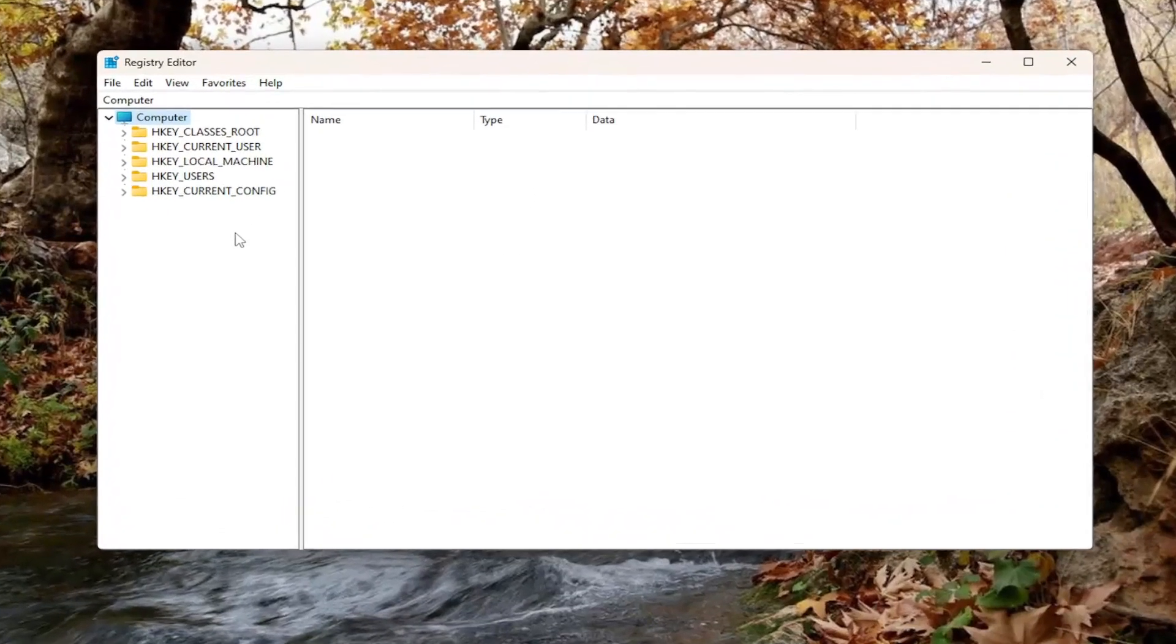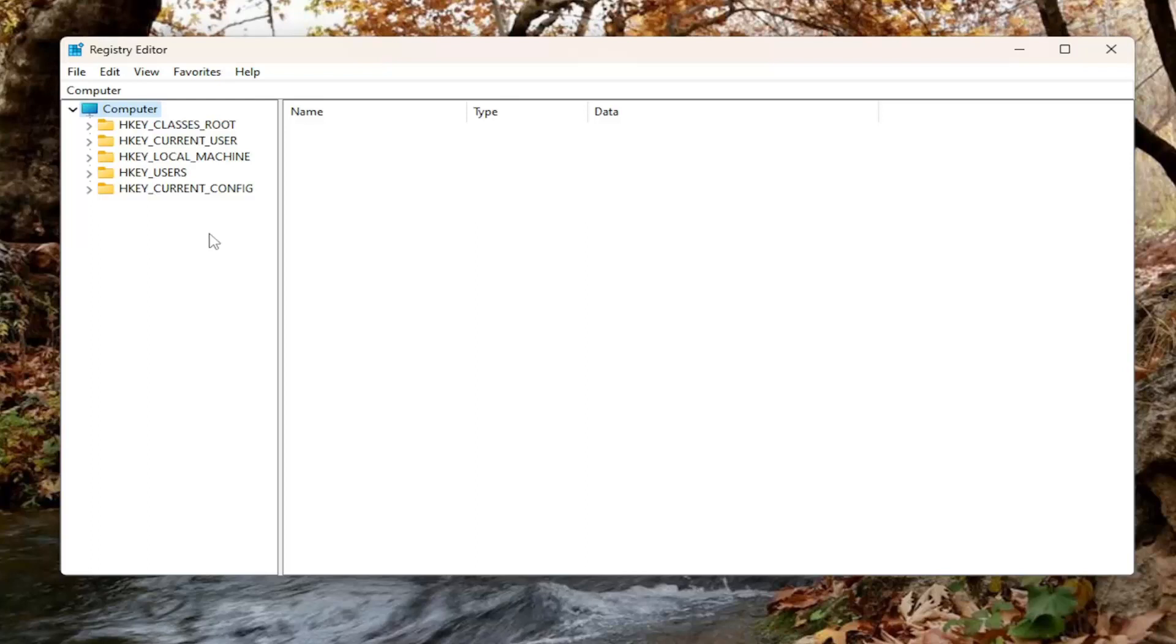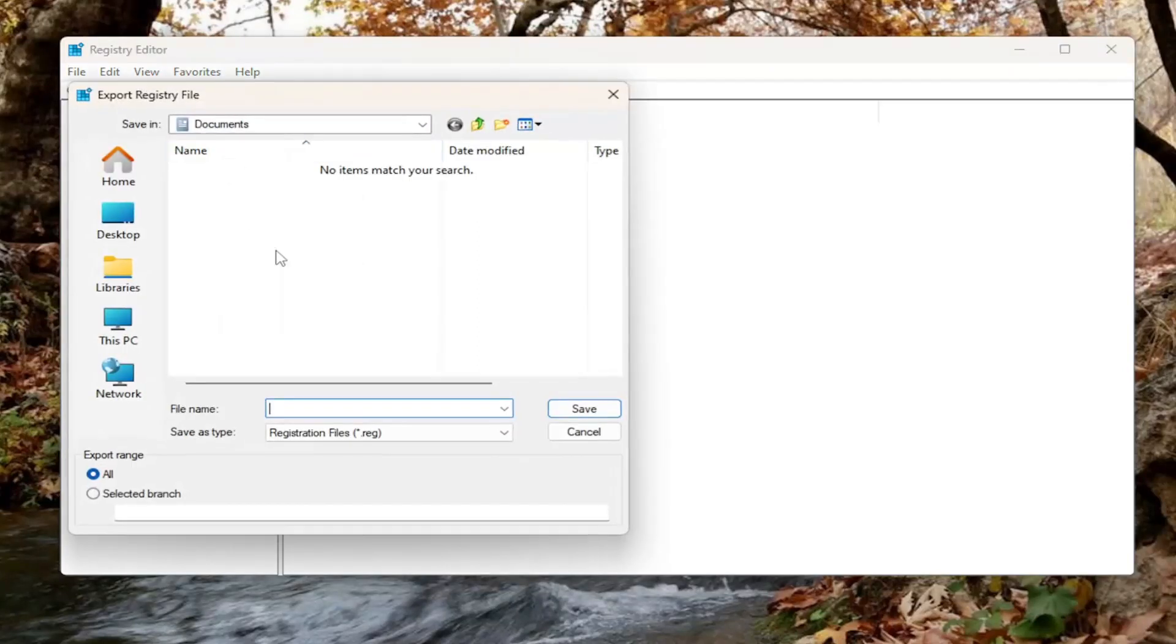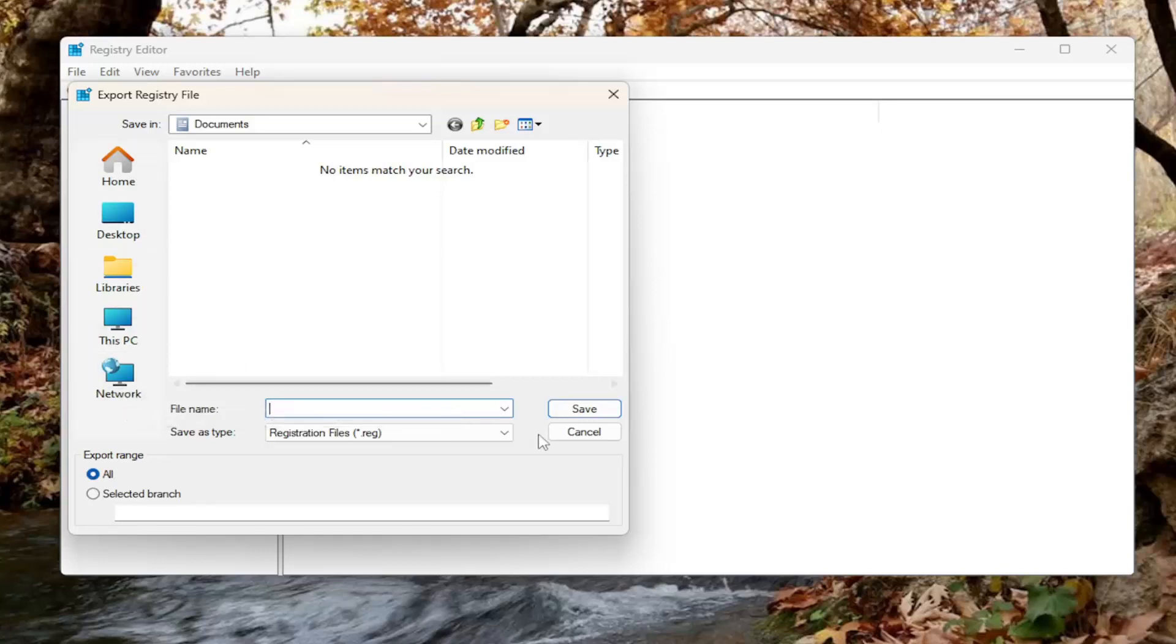Before you proceed in the registry, I would suggest you create a backup of it. So if anything were to go wrong, you can easily restore it back. Creating a backup is very simple. All you have to do is select File and then Export. For File Name, I recommend naming it the date in which you're making the backup. Set Export Range to All and save it to a convenient and easily accessible location on your computer.